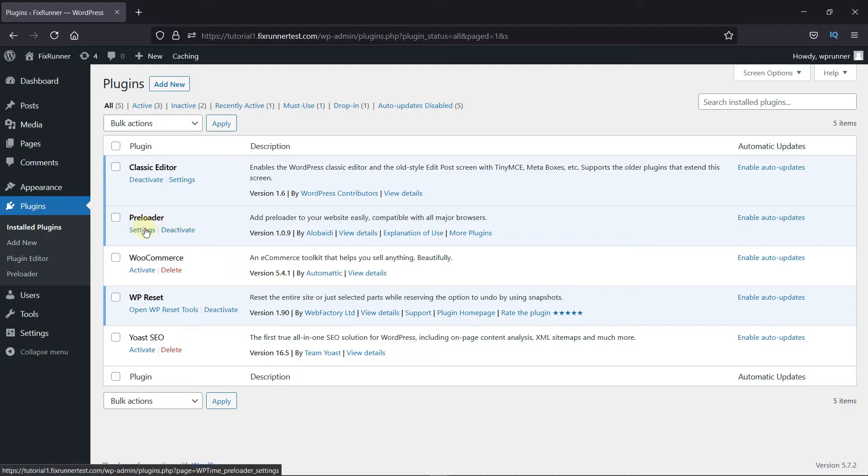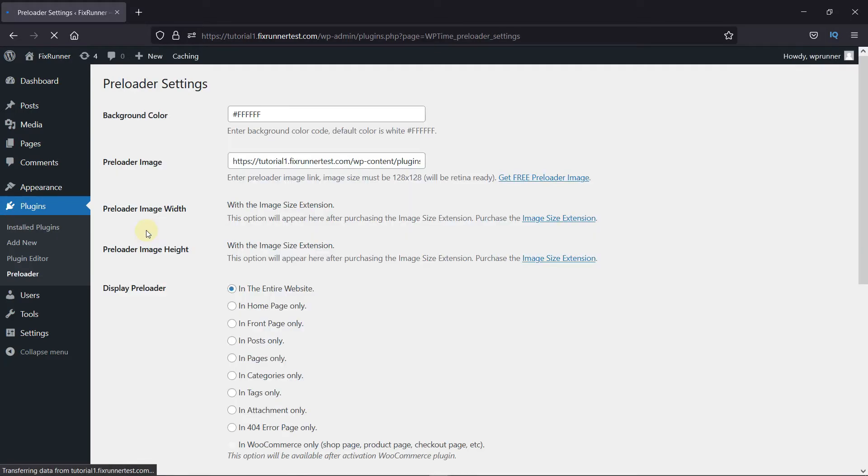Now, click on Settings under the plugin. First, you can change the background color from here. Just enter the color code of the color you want here.